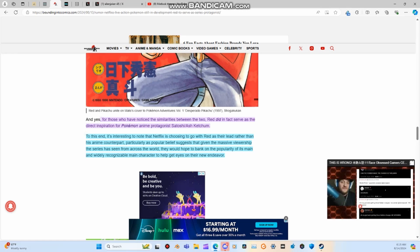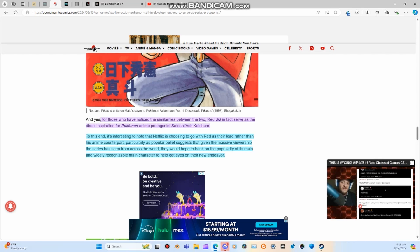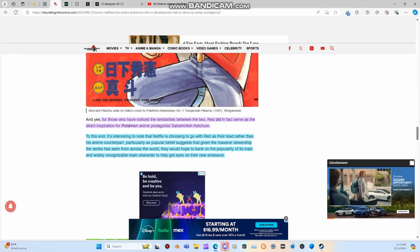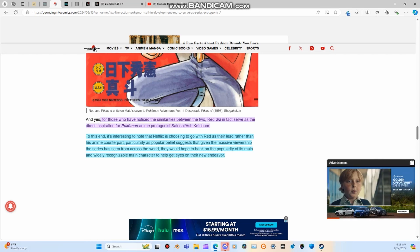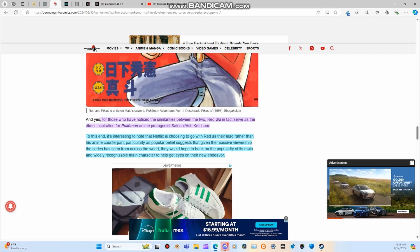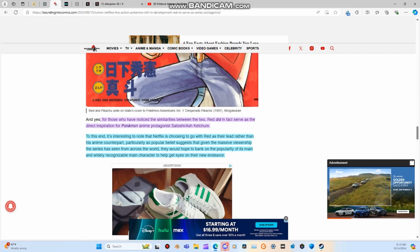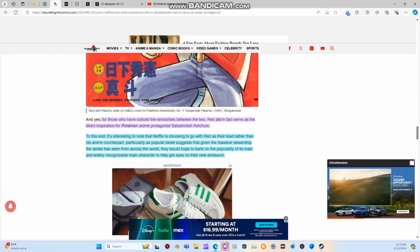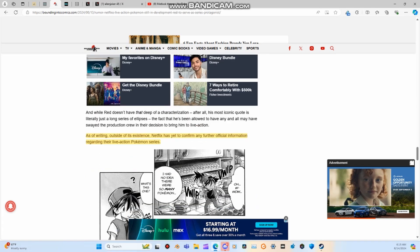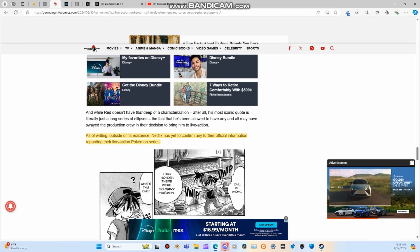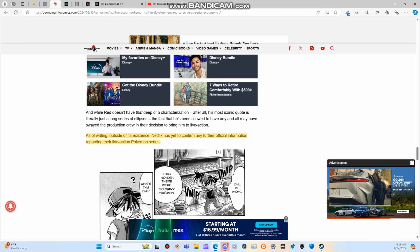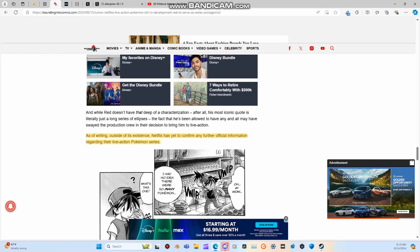To this end, it's interesting to note that Netflix is choosing to go with Red as their lead rather than his anime counterpart. Particularly as popular belief suggests that given the massive viewership the series has seen from across the world, they would hope to bank on the popularity of its main and widely recognizable main character to help get eyes on their new endeavor. However, as of this writing outside of its existence, Netflix has yet to confirm any further official information regarding their live-action Pokemon series.